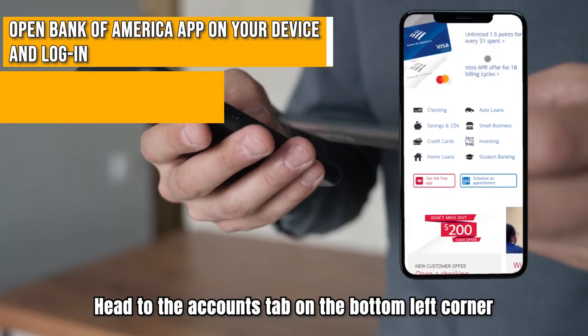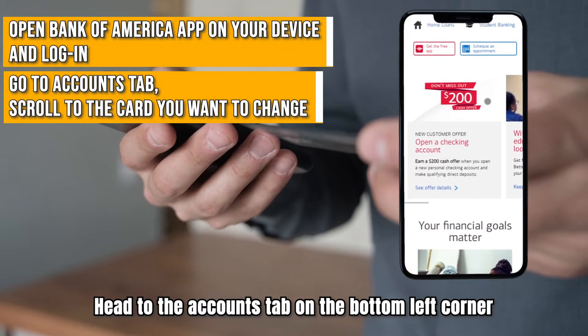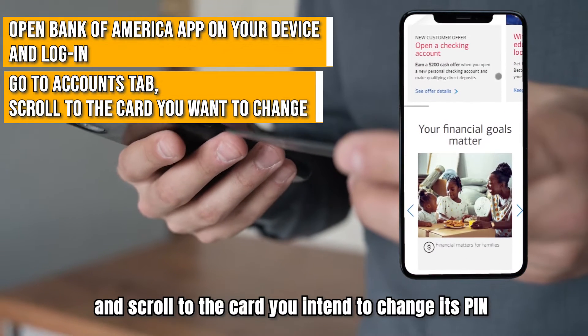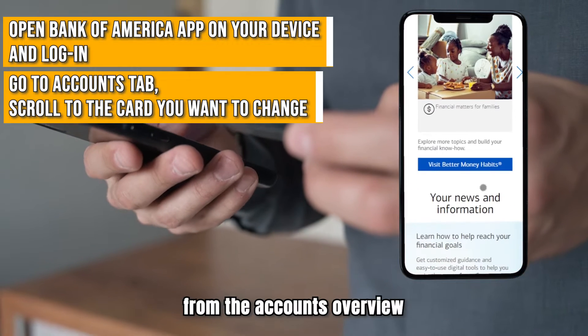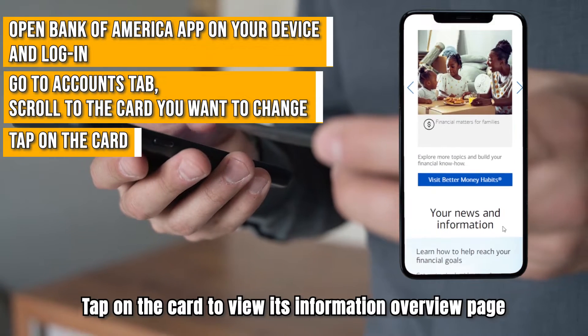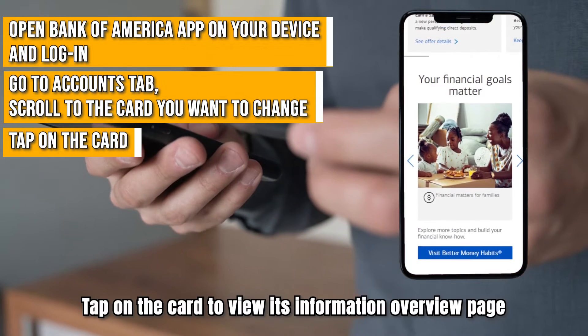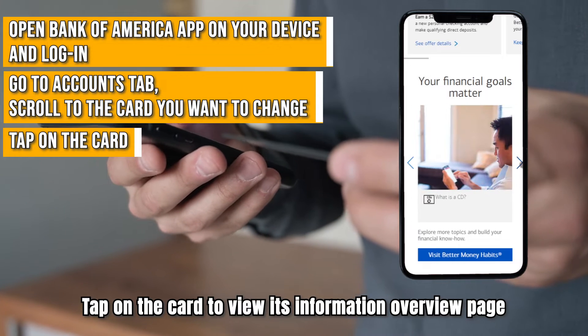Head to the Accounts tab on the bottom left corner and scroll to the card you intend to change its PIN from the Accounts Overview. Tap on the card to view its Information Overview page.